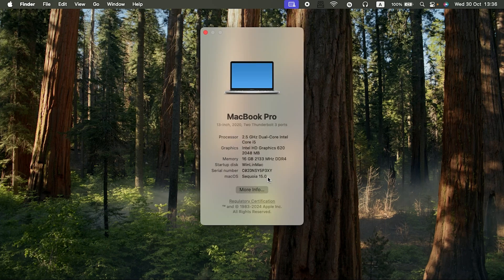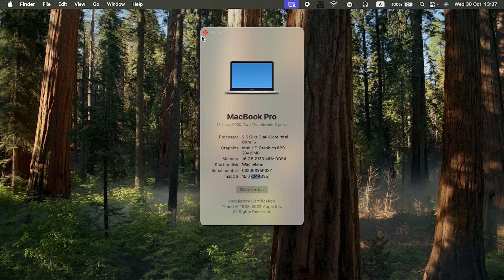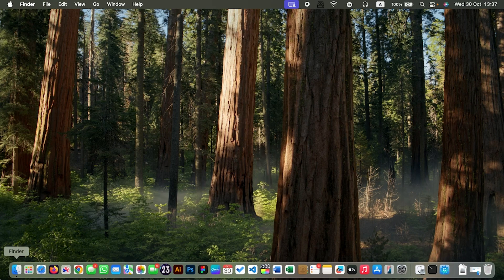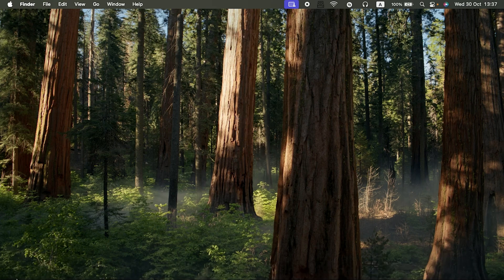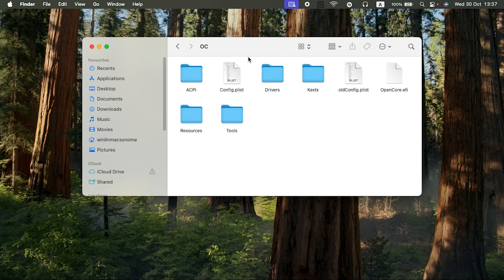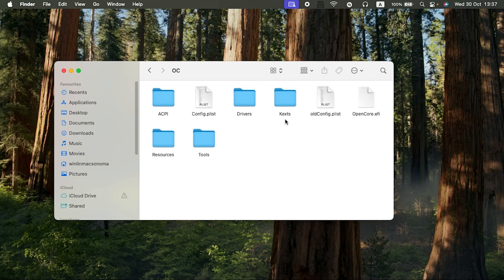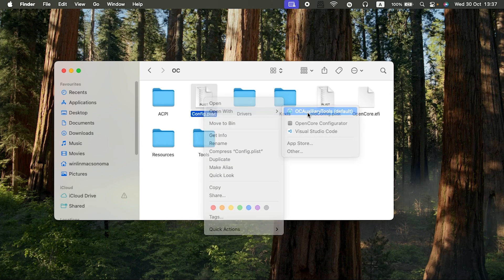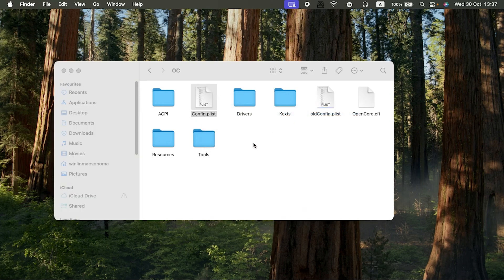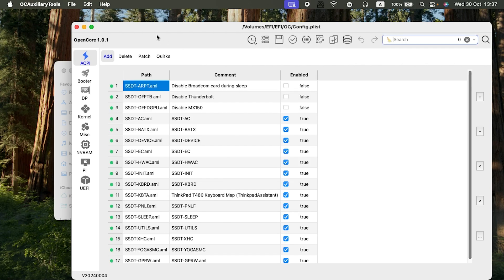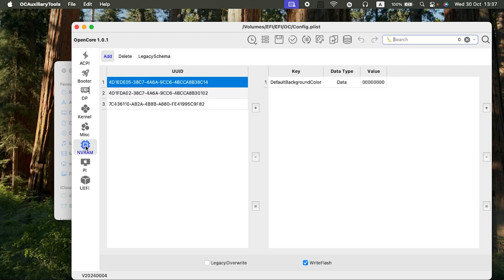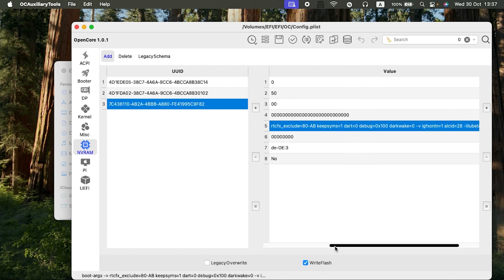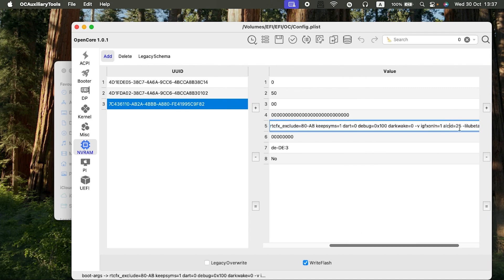As you guys can see, it's macOS Sequoia version 15.0. Here is my OC folder. I'll just open this with OCCut, that is the OCCut auxiliary tools. If you come to the NVRAM section, the last section under my boot args, you can see the ALCID.